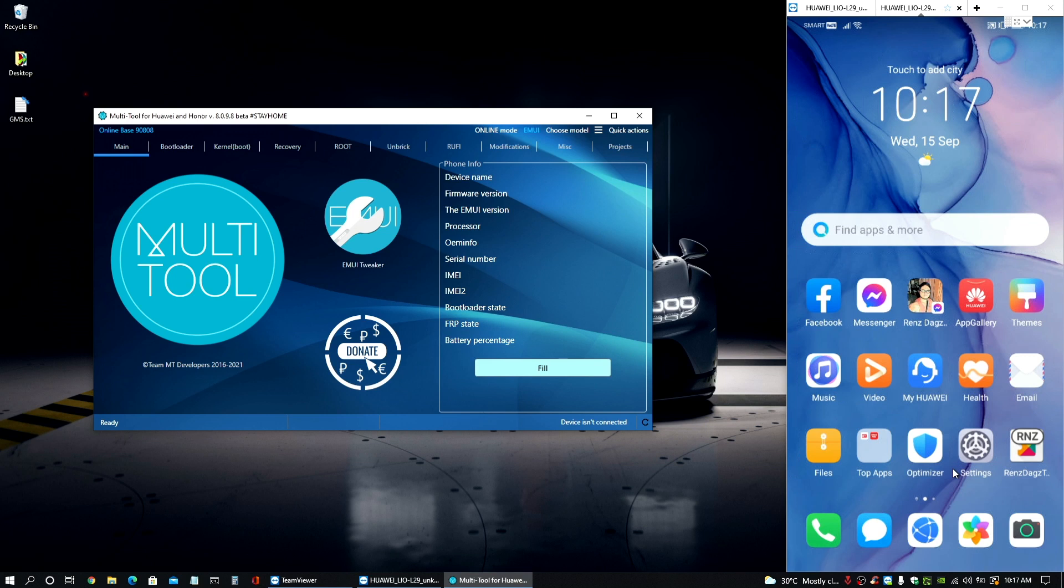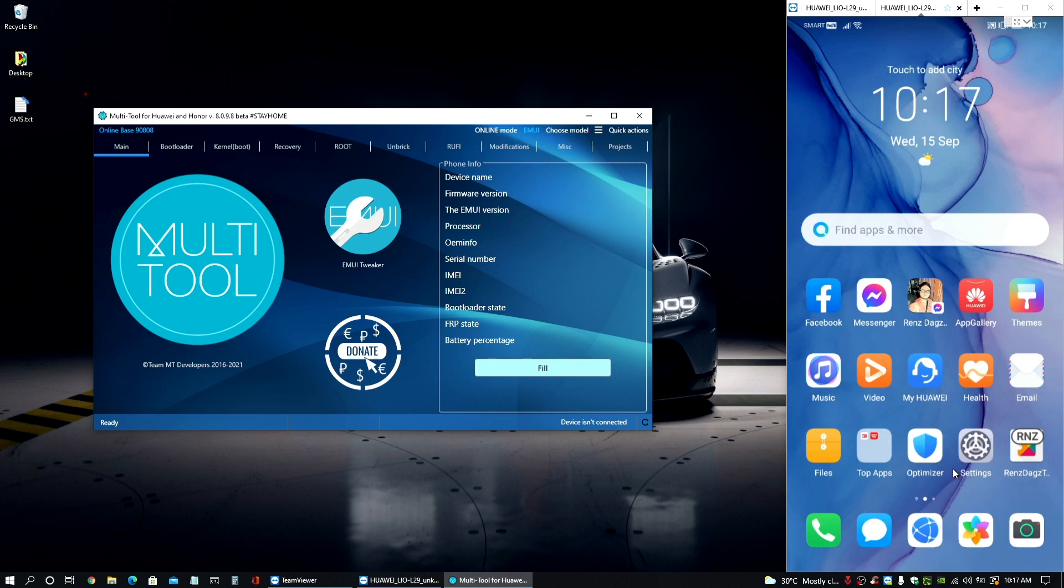Now, for this video guys, I will show you how to install GMS to your Huawei devices in just a few minutes. If you're interested, let's go ahead and start.